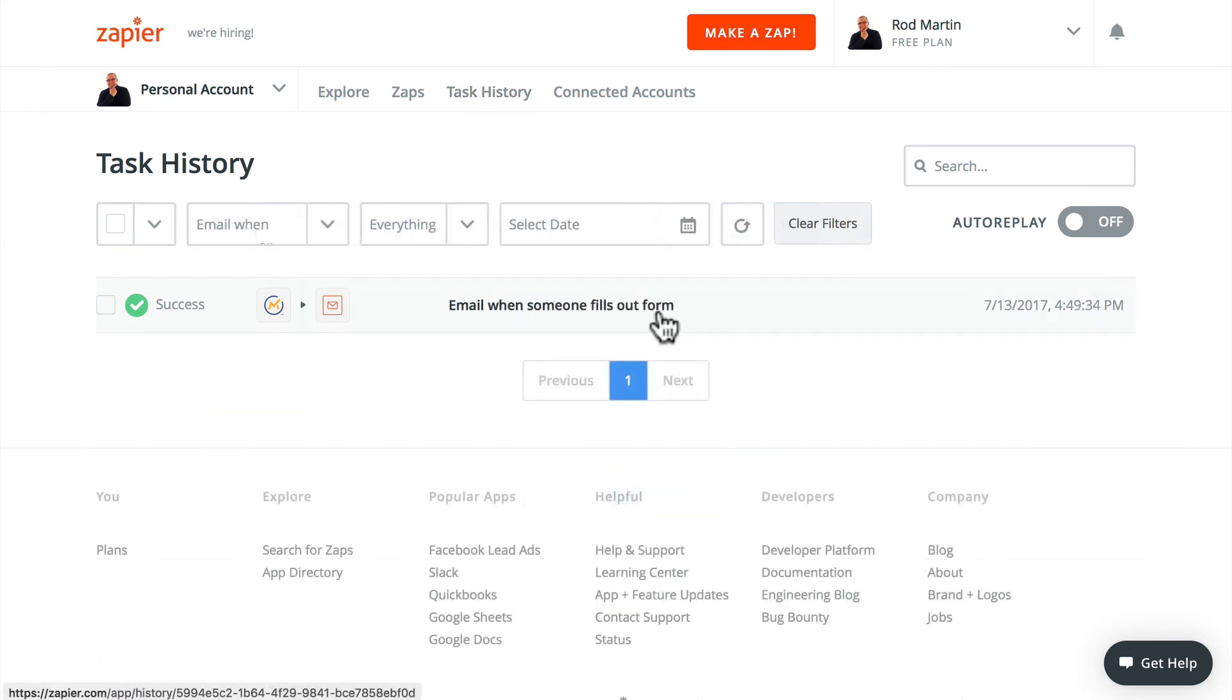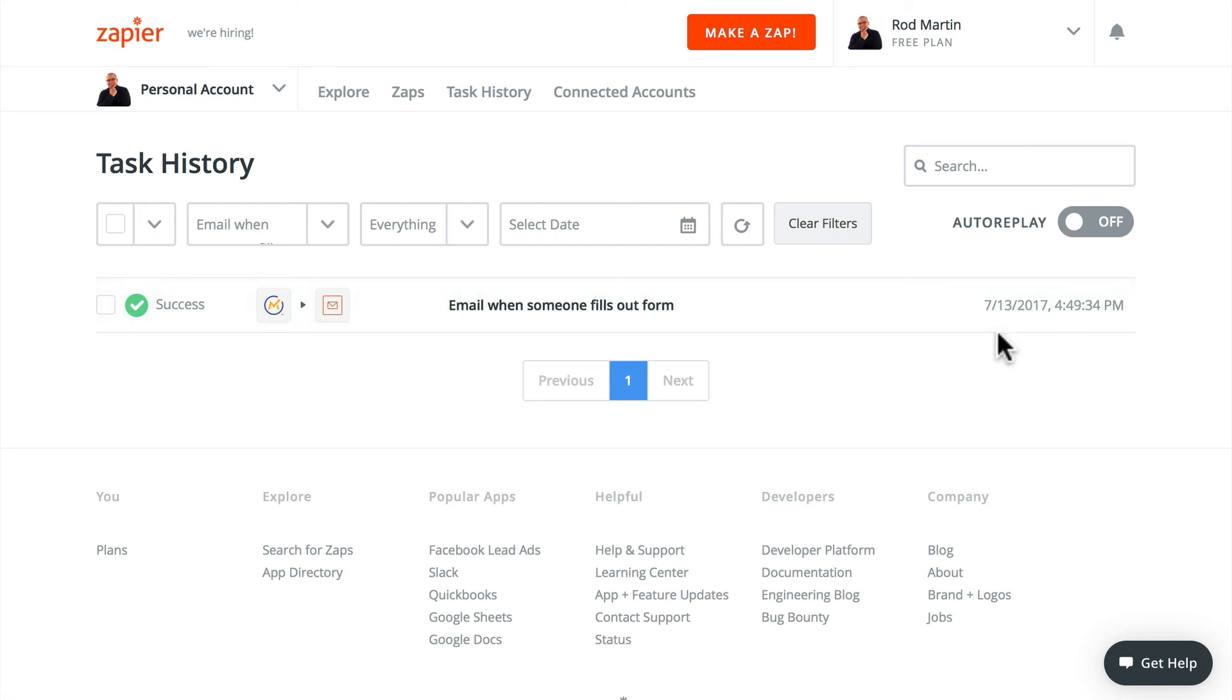So that came in at 4:49, which is about two and a half minutes after the actual form was filled out. That's not too bad at all. I'm seeing somewhere between a minute and a half to two and a half minutes on these notifications.